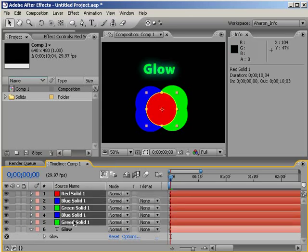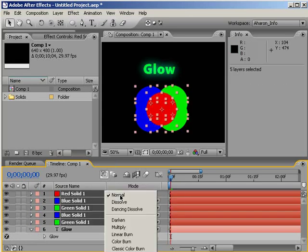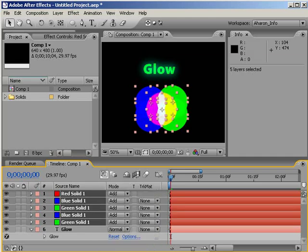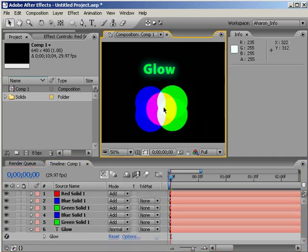Also, using any blending modes with even a slightly additive effect can cause the colors to move outside of safety as well.